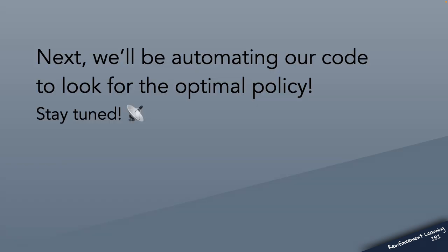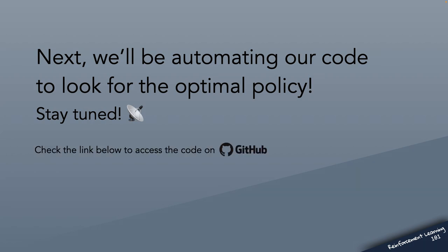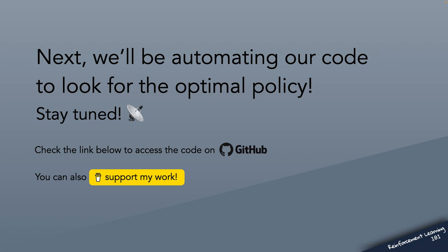So in the next video, we'll be automating our code to look for the optimal policy, which is the whole purpose of reinforcement learning. And you can check the link below to access the Jupyter notebook with the code from this video. And if you'd like to support my efforts in creating open source educational materials like this one, you can also find a link below.